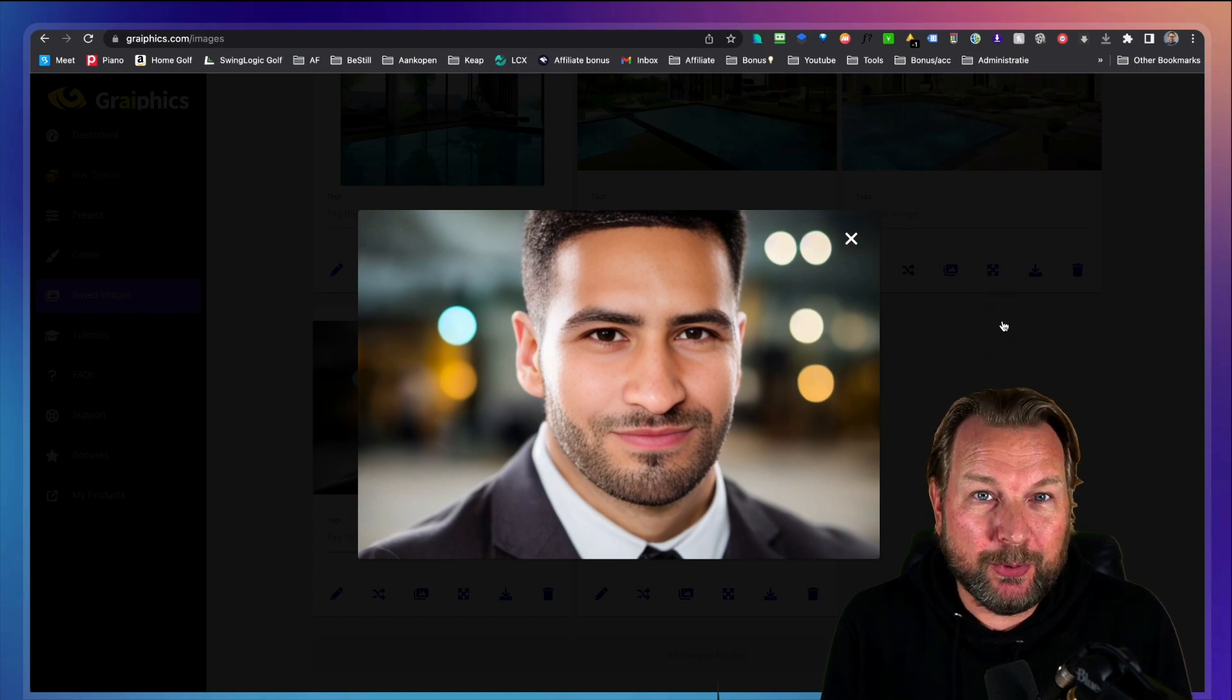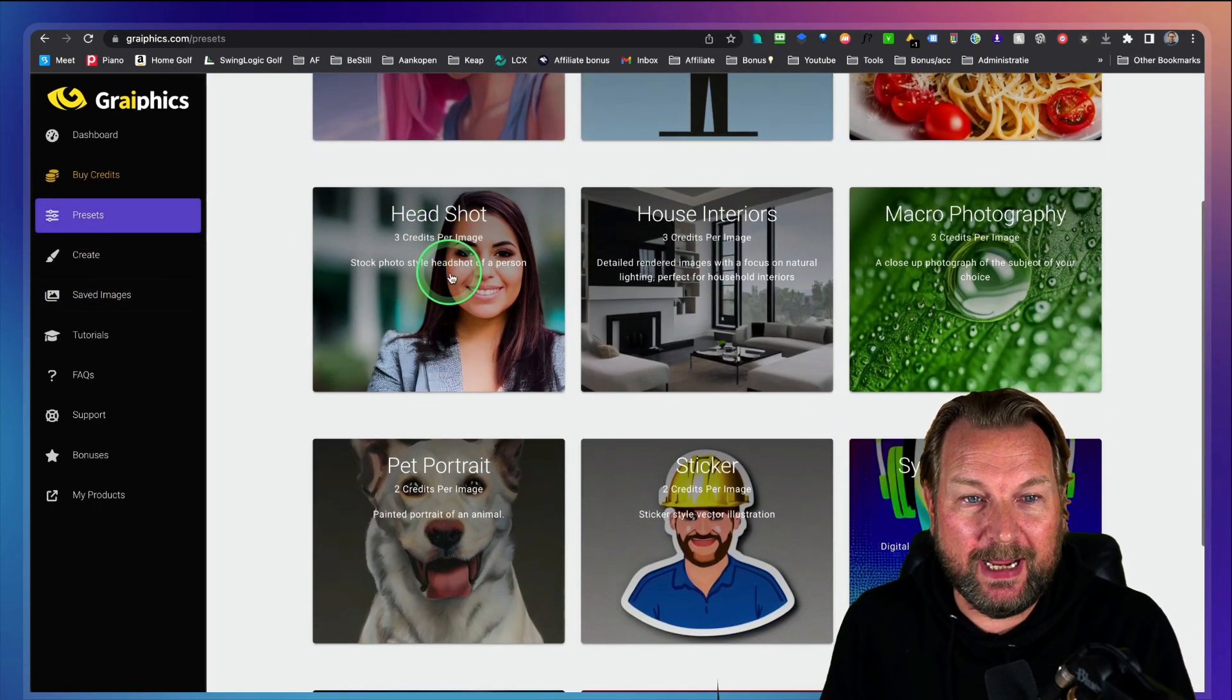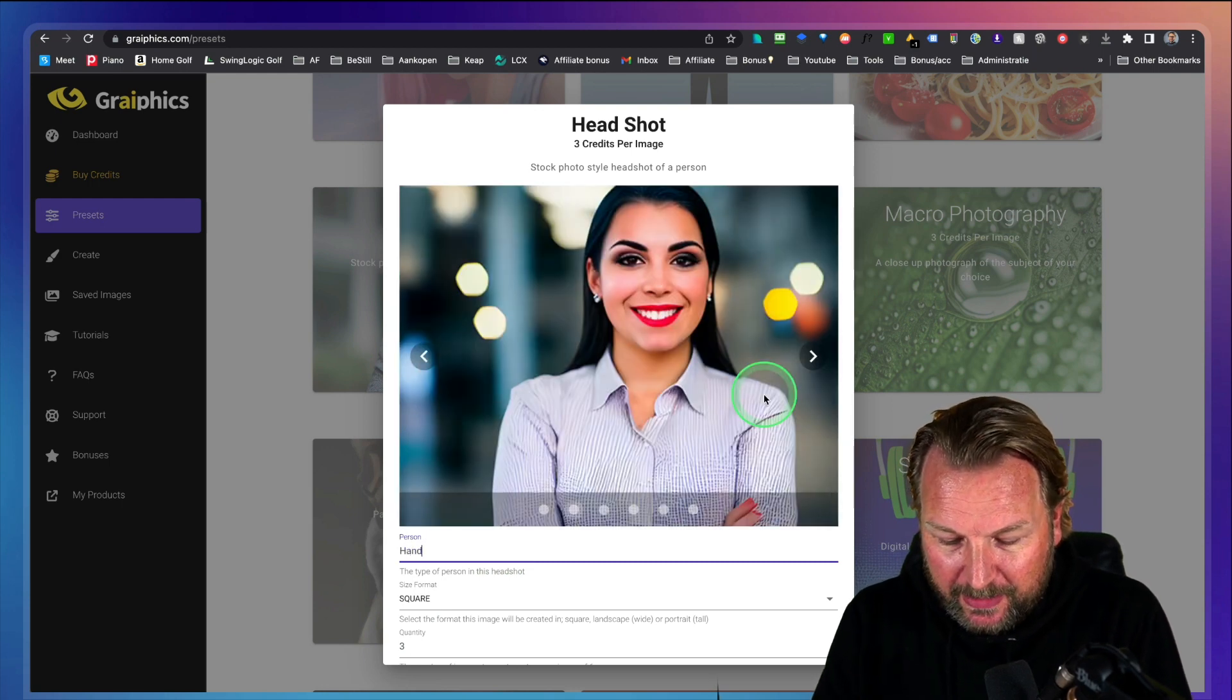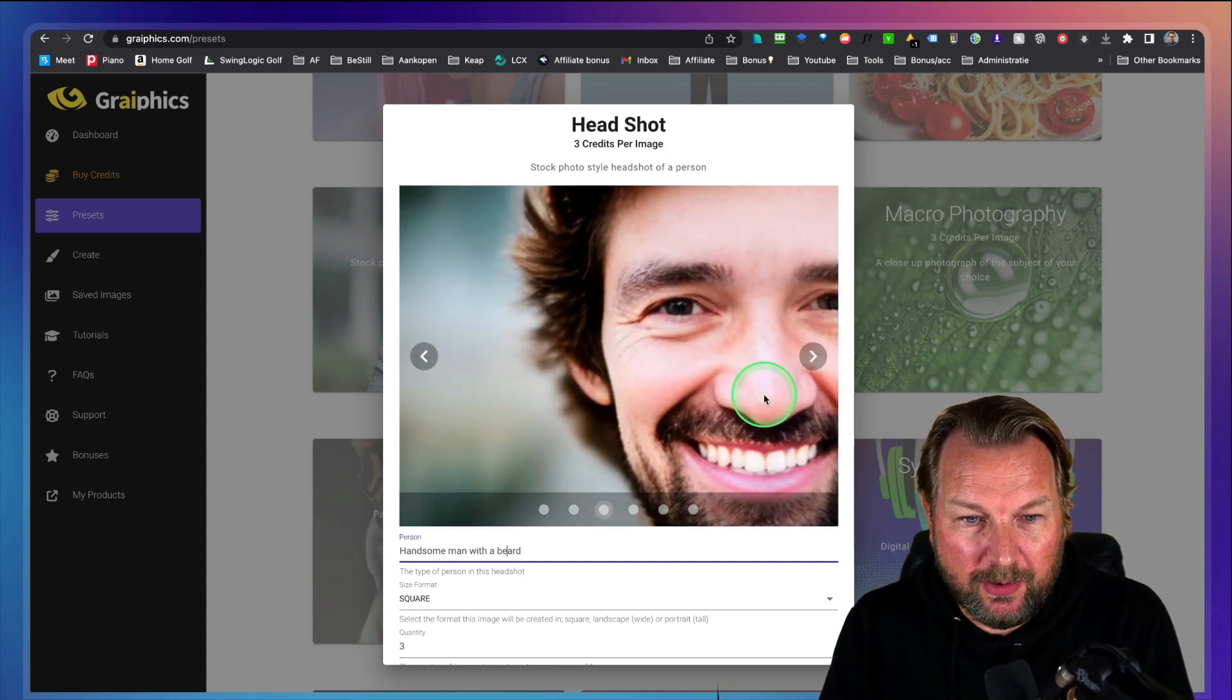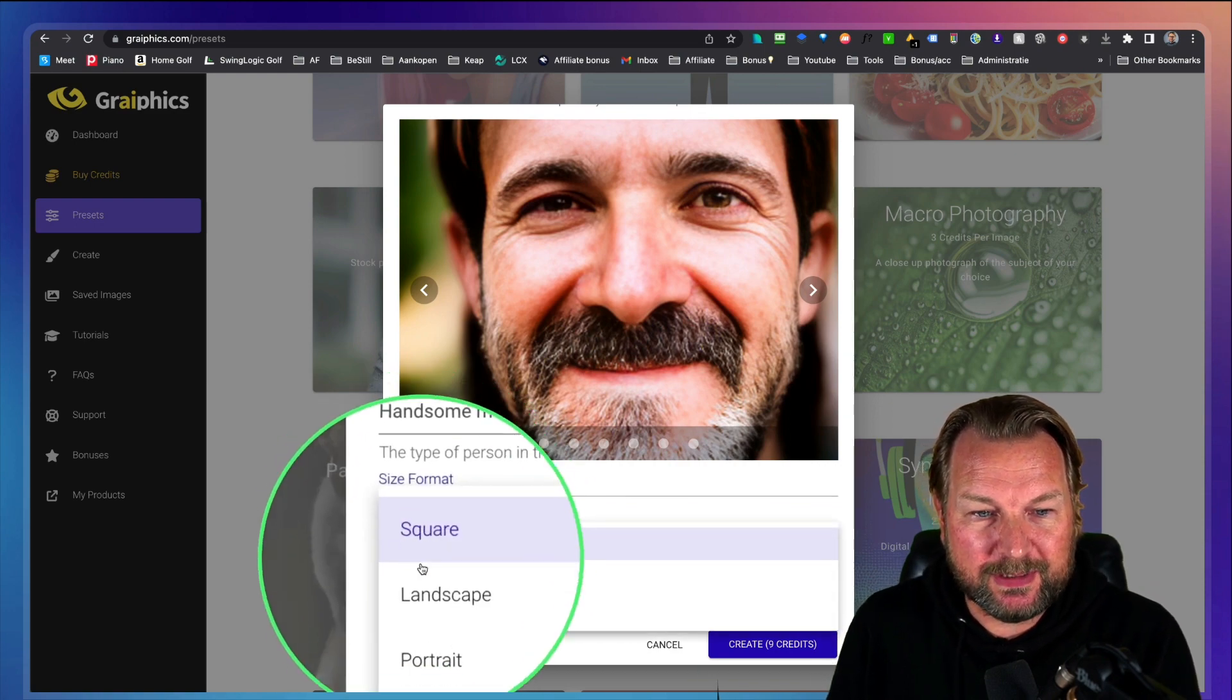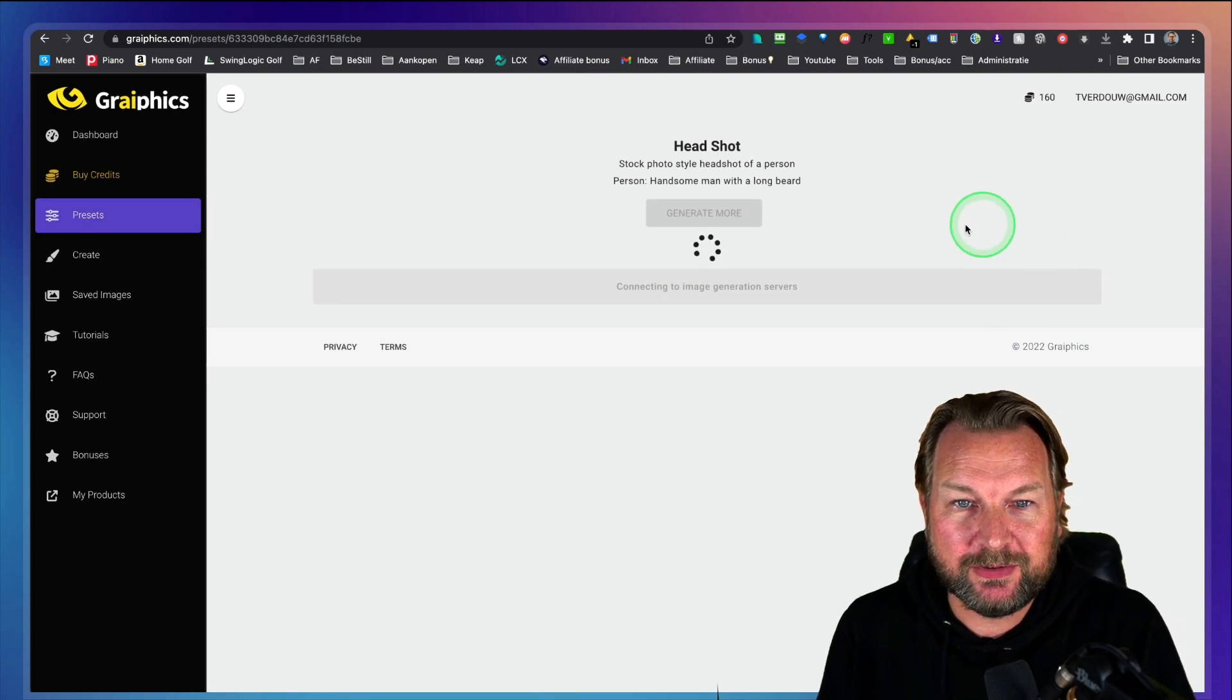I mean, this person does not exist. This man does not exist and you can create a person. So let's do that. Let's go to the presets in here and let's say I want to have a headshot here. So this is also a picture of a human being that does not exist. It's being created with a computer. So let's say I want to have a handsome man with a beard, with a long beard. And then we want to have a landscape image again. And then let's say it's going to create simply two again and let's click on create image.